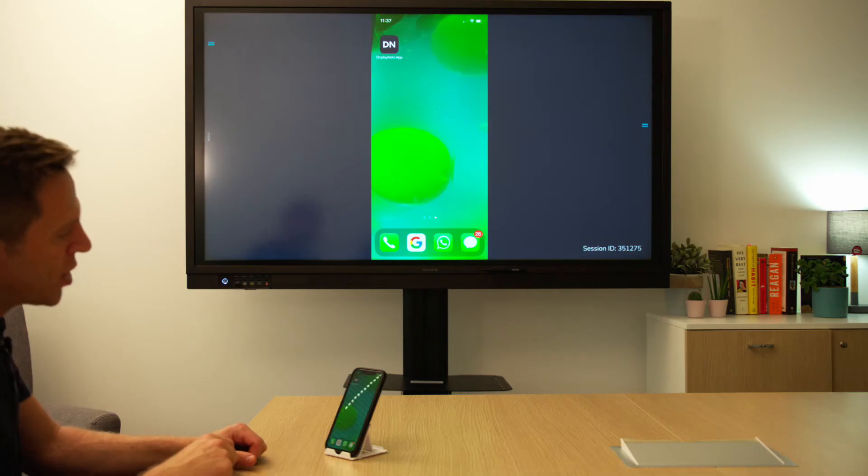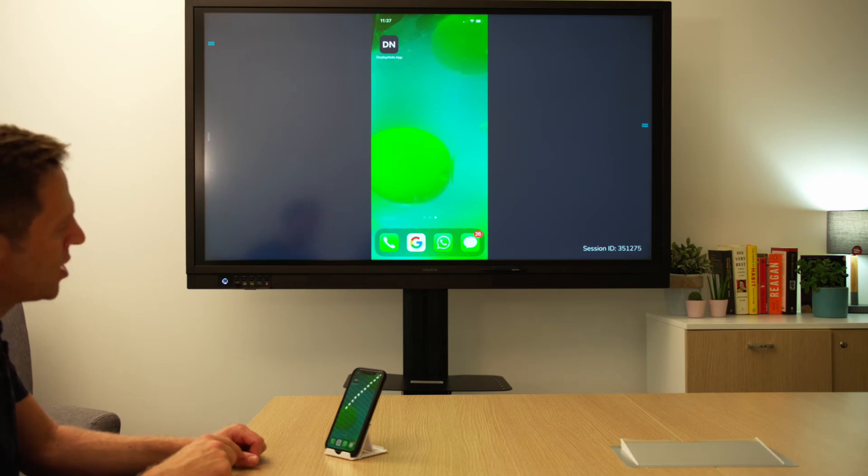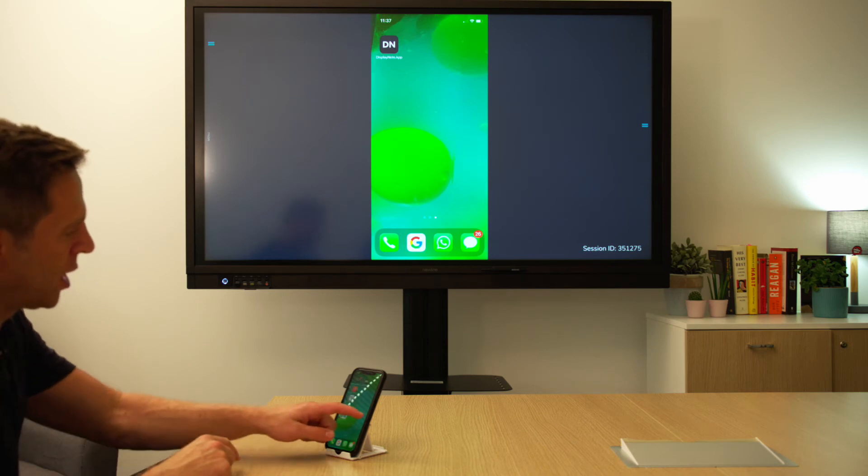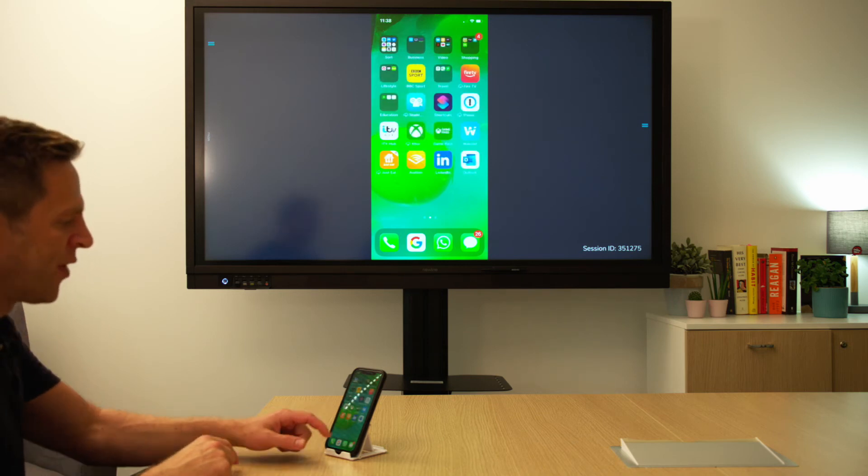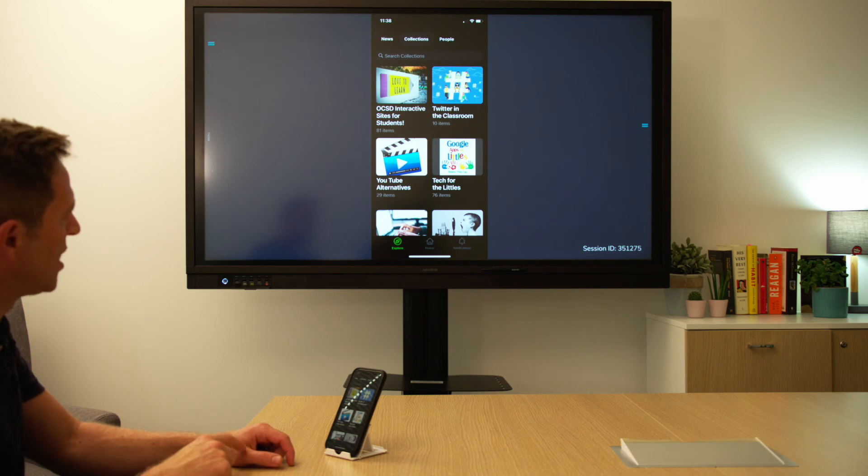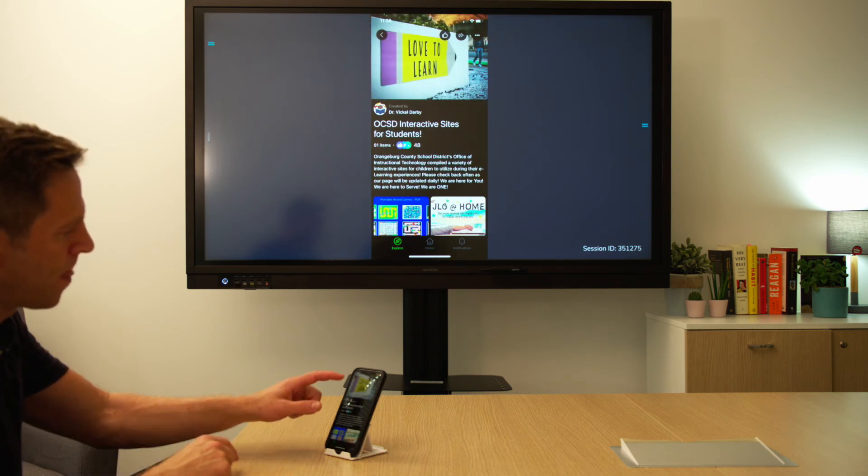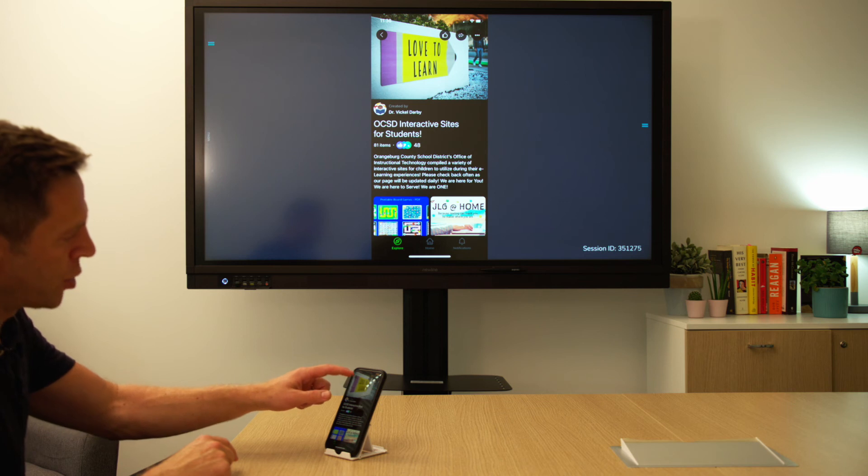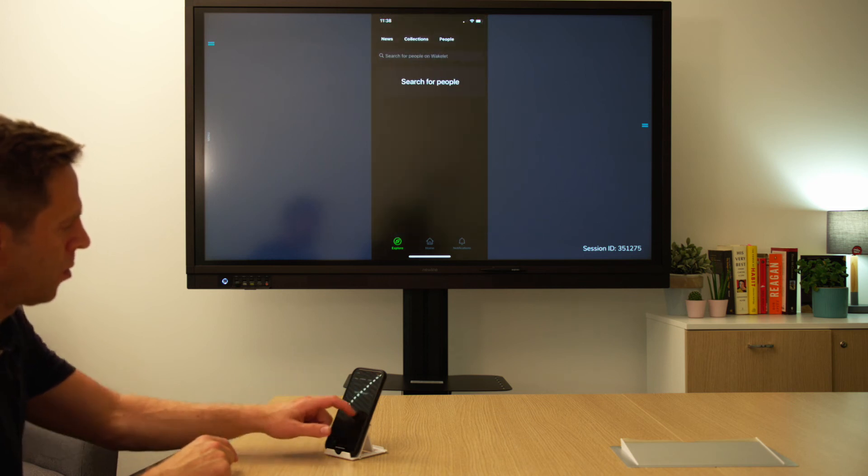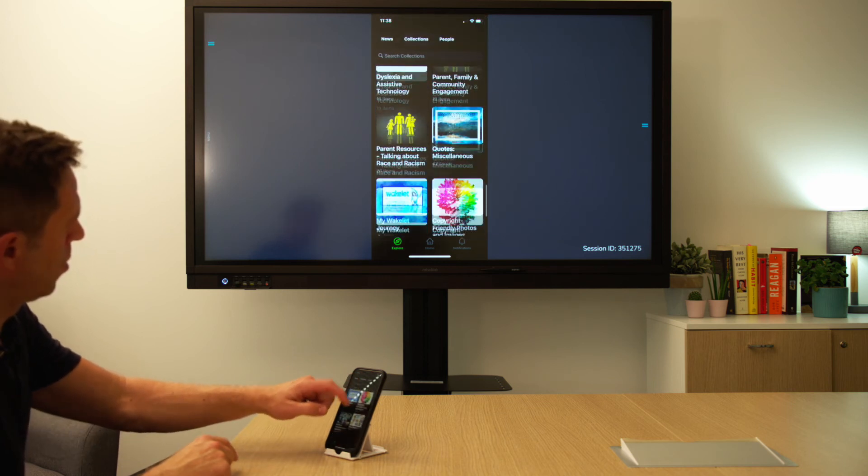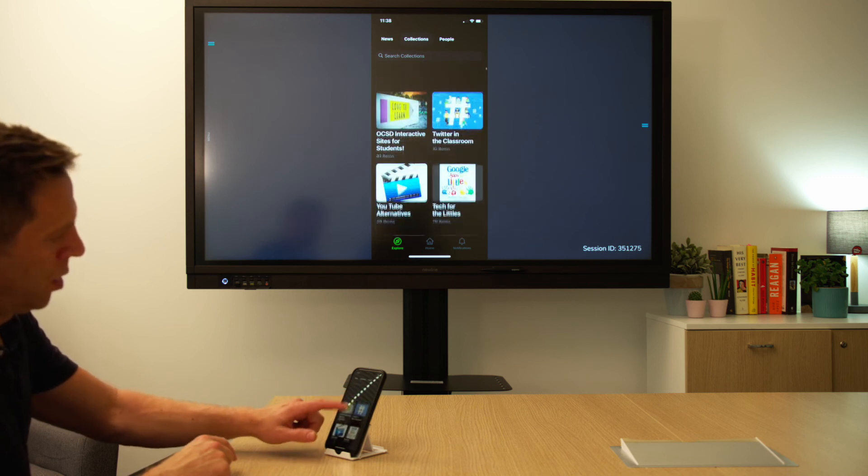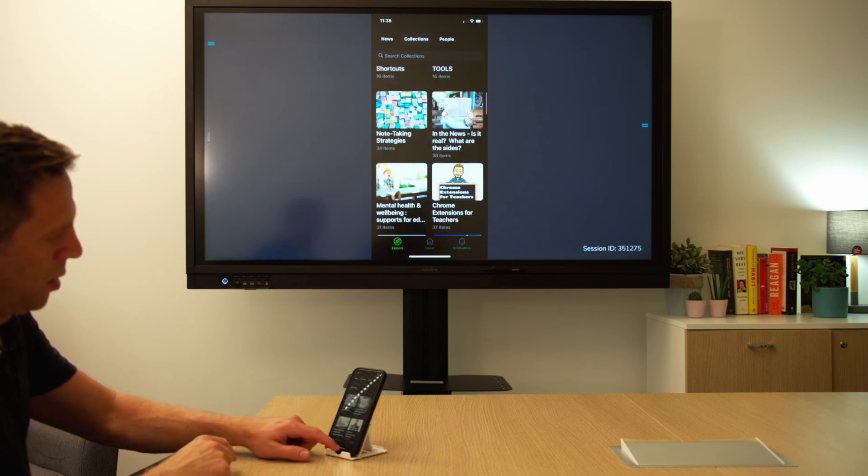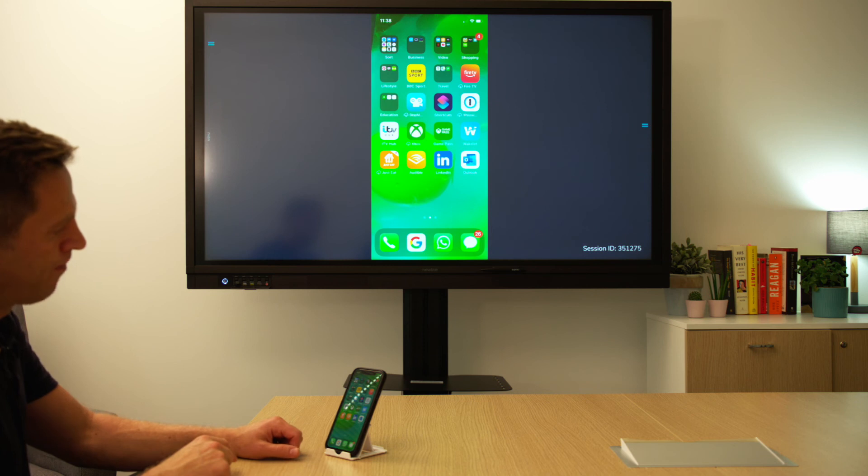And once connected via AirPlay we can mirror what's on our iOS device to the front of the room. Again you can see anything I do on my iOS device can be seen at the front. Open up any application, browse content and go back to the home screen.